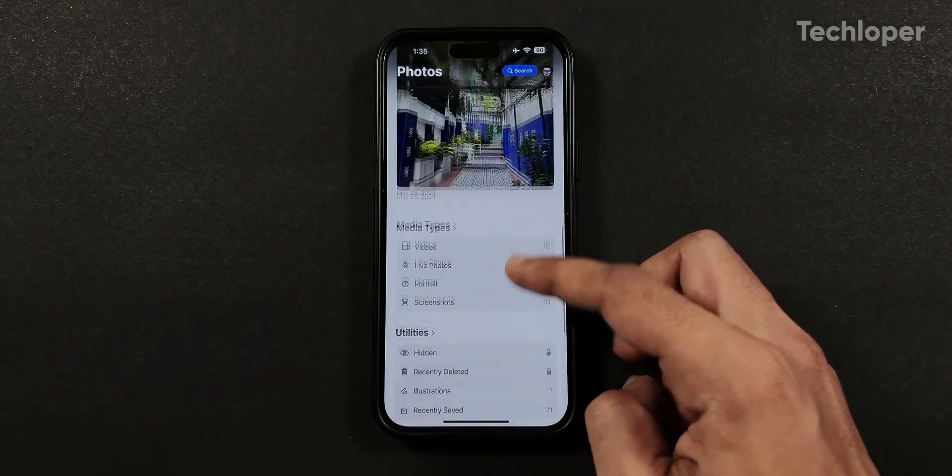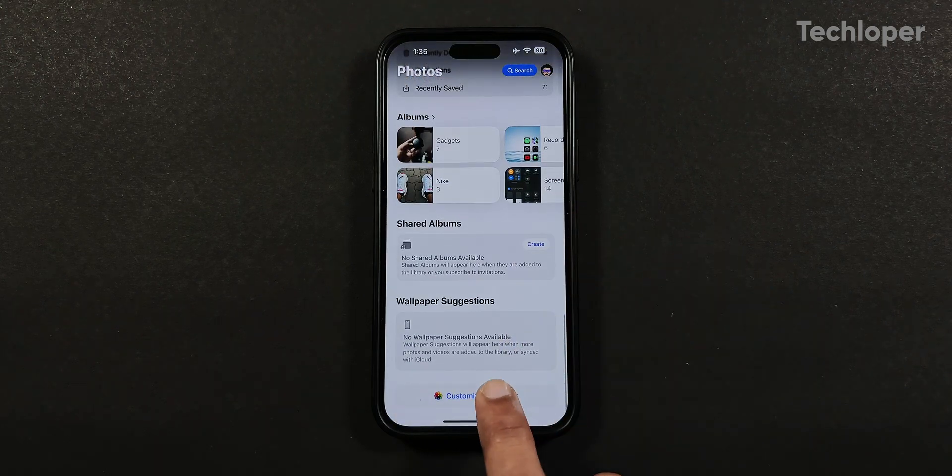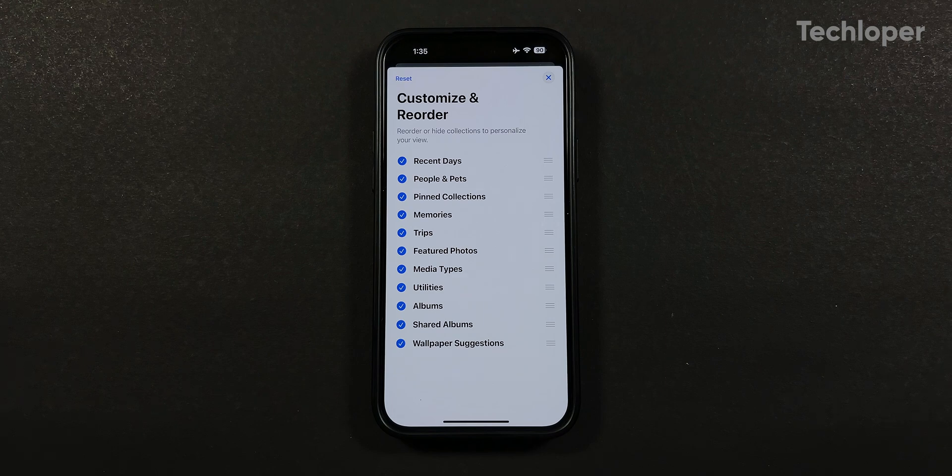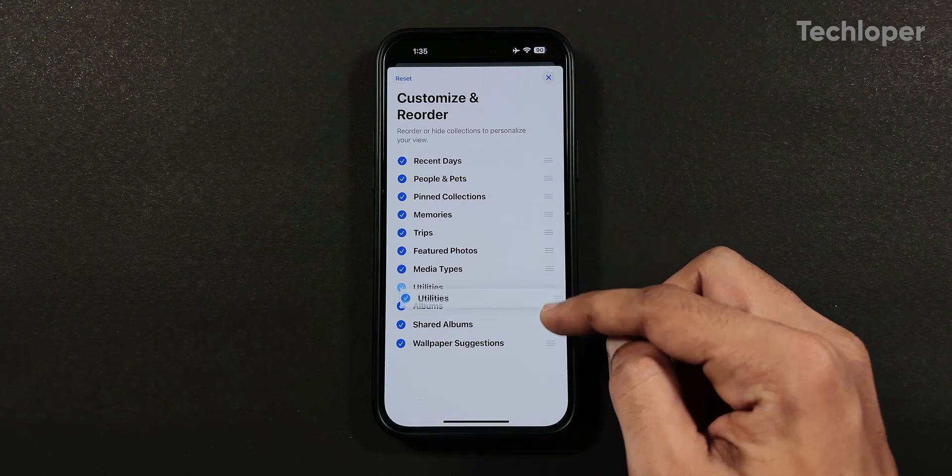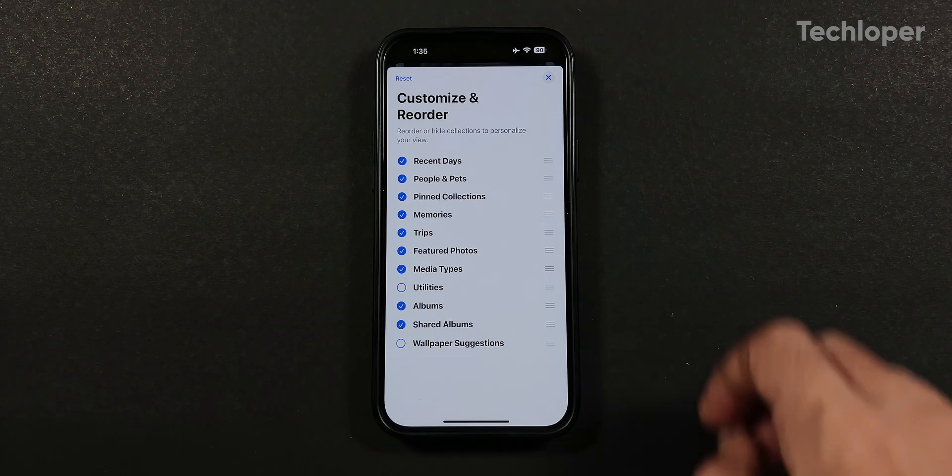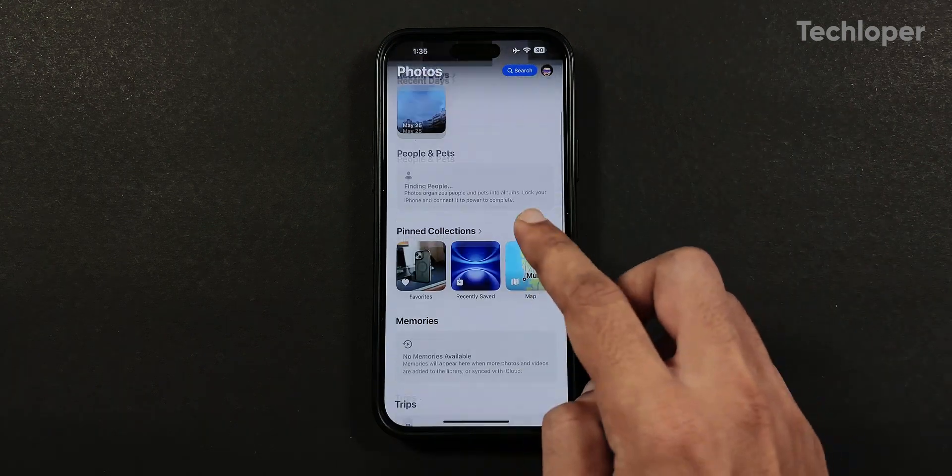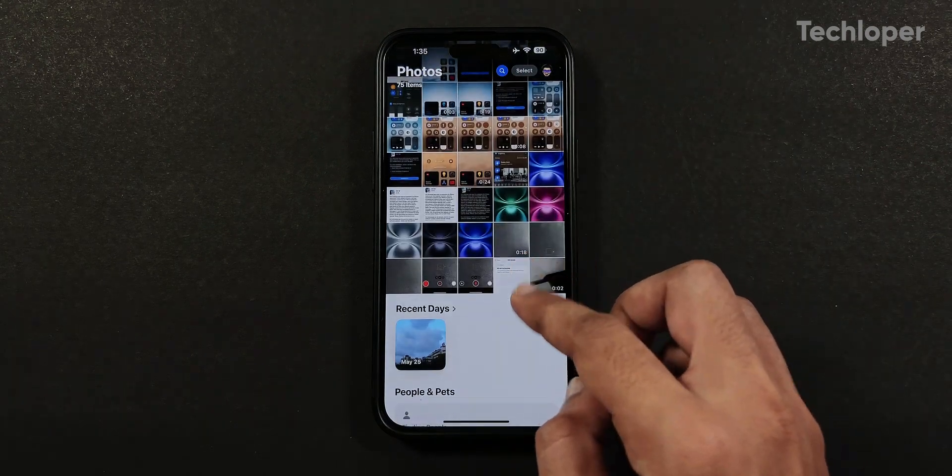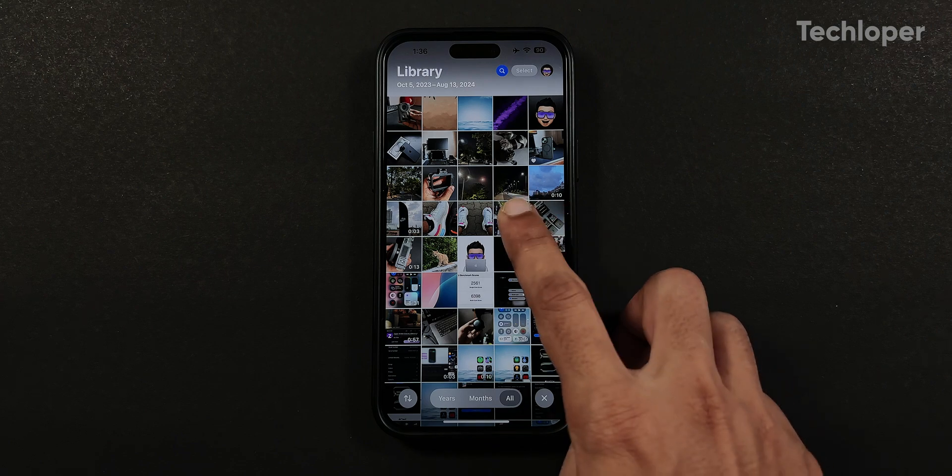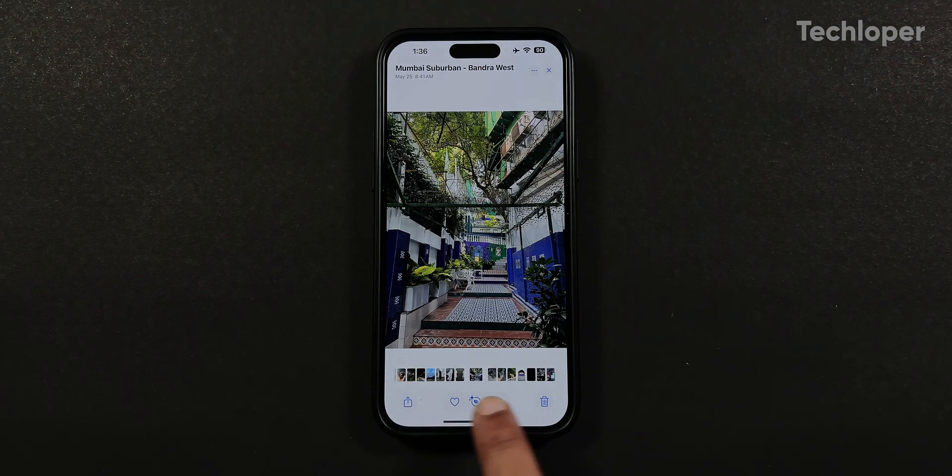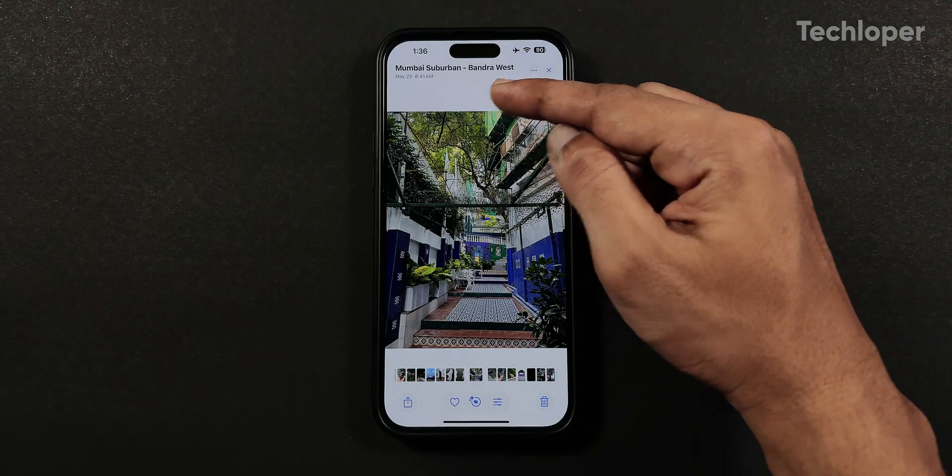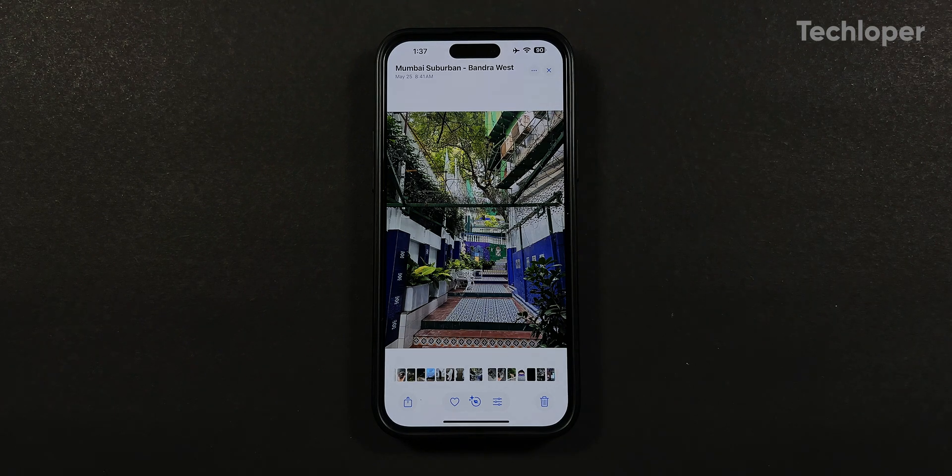When you swipe down further, you get different albums and collections which you can customize and arrange the order of their preview by swapping down to the bottom. You can use the slider and tick mark options to enable or disable collections of your choice. When you open any photo or video from the library, you get a new tiles preview designed at the bottom, along with the location and date information in the top left corner.